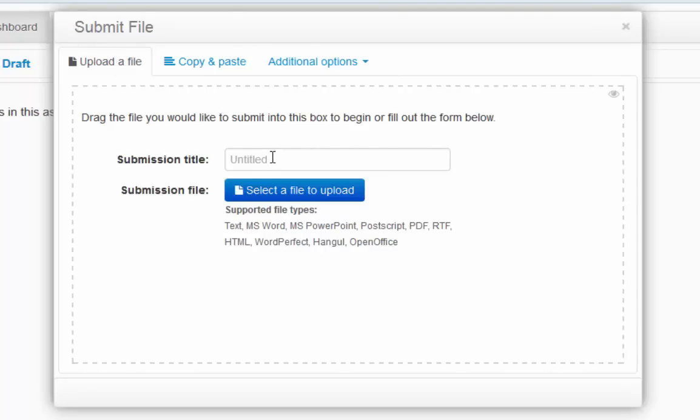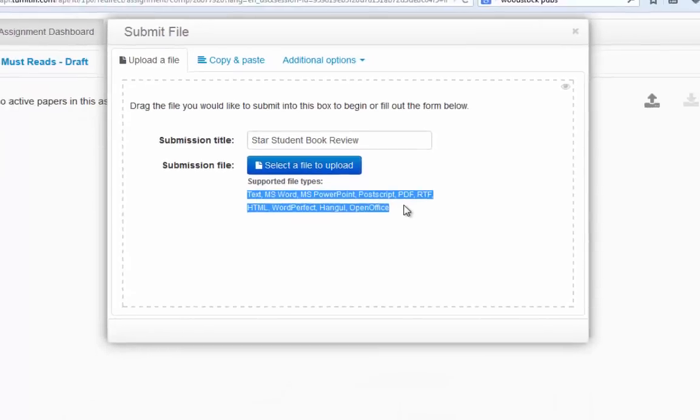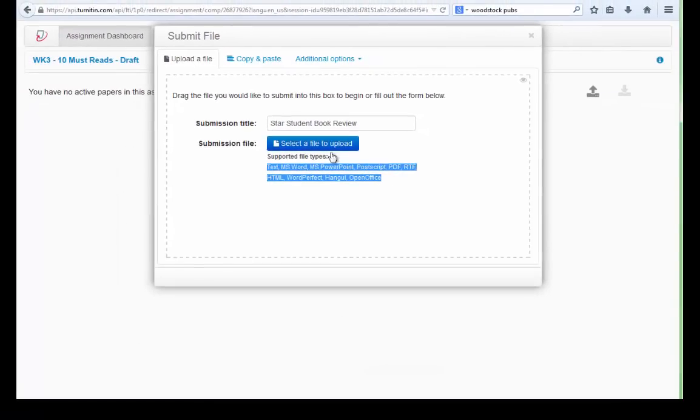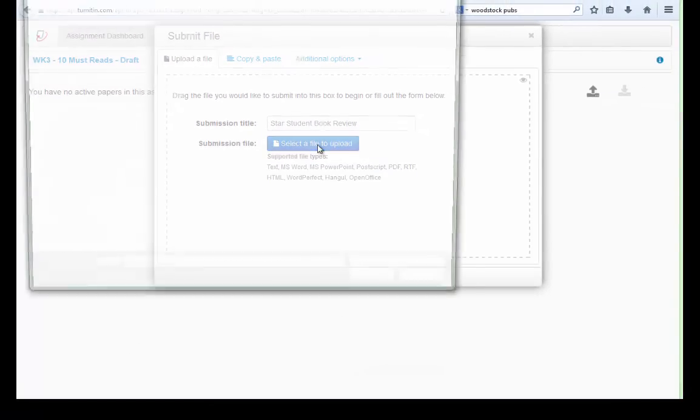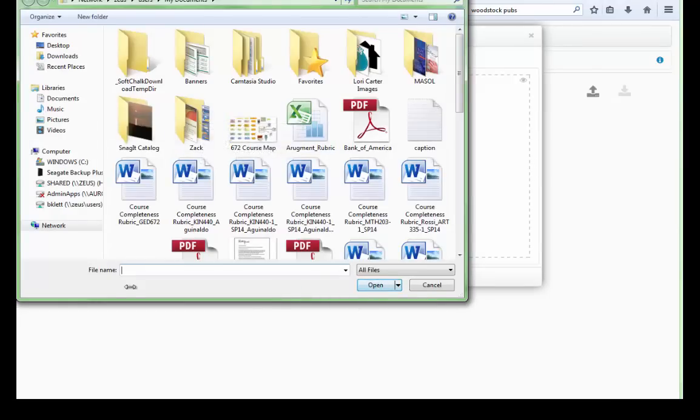I'm going to type in a title and then I'm going to click select a file to upload. Notice that the files that are supported are listed here. At that point I can select my file and click open.